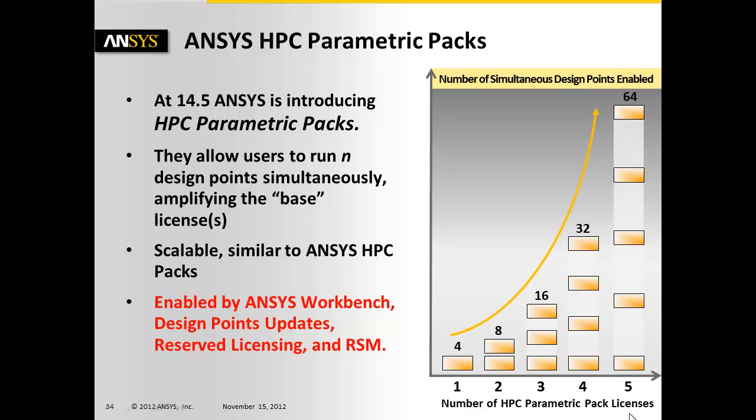So if you buy five of these packs, and you have one set of licenses, you know, mechanical key, fluent key, HPC pack, a few other keys like that, it will amplify all of those types of keys up 64 times with only five of these packs. And you'll be able to run 64 parallel runs across your network.